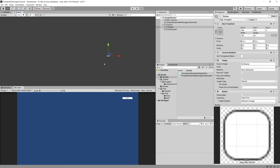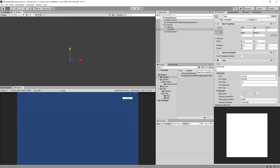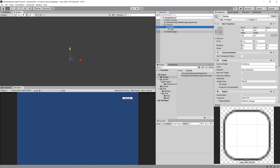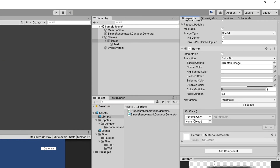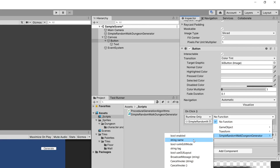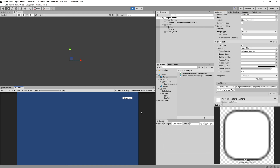Let's set iterations to 1 and walkLength to 10. We do not have any way to run the algorithm yet, so let's right-click in the hierarchy, select UI, and create a Button. Select the button's Text child and change the label to Generate. Then select the button, scroll down in the inspector to the OnClick event, click the plus icon, drag in our Dungeon Generator object, and select SimpleRandomWalkGenerator > RunProceduralGeneration.